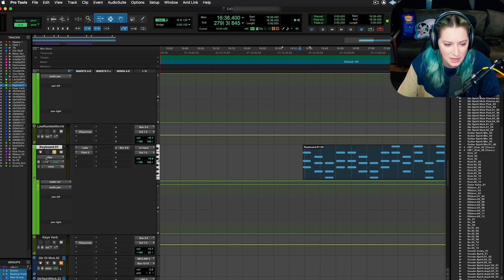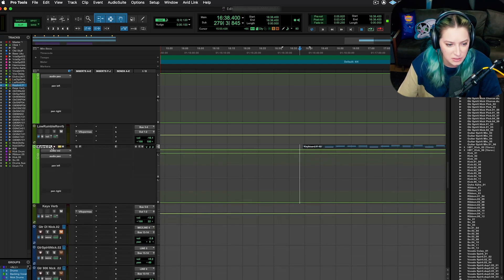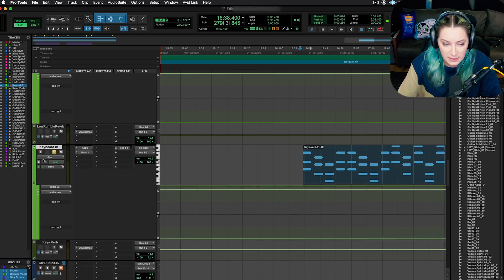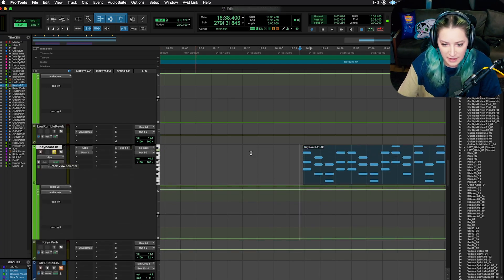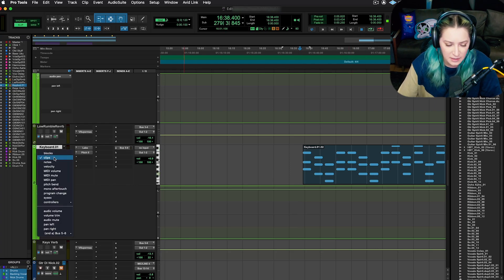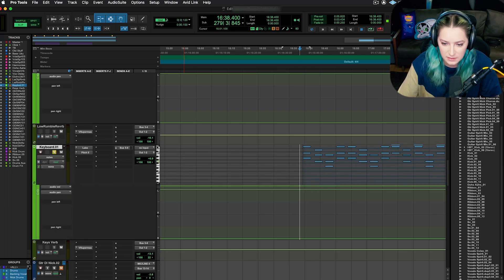What you can do is go over here where it says clips. And if you don't see this, you might have your track really short, for example, you might not see the clips option, you just want to drag it out until you see that clips option. So right now I'm in the clips view, yours might say something else, but you just want to click here, no matter what it says and go to notes.